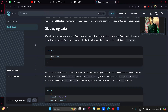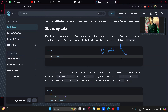JSX lets you put markup in JavaScript. Using curly braces lets you escape back into JavaScript so you can embed variables from your code and display them to the user. For example, if there's an object called user with a name property, you can display it as user.name inside curly braces.